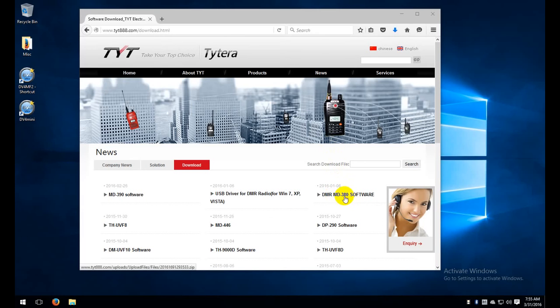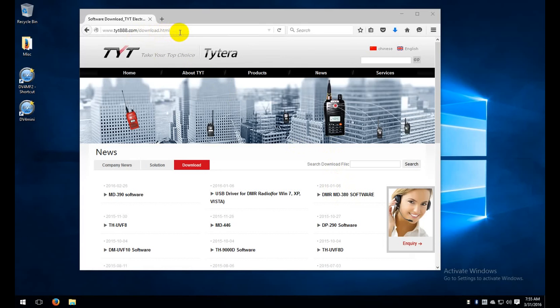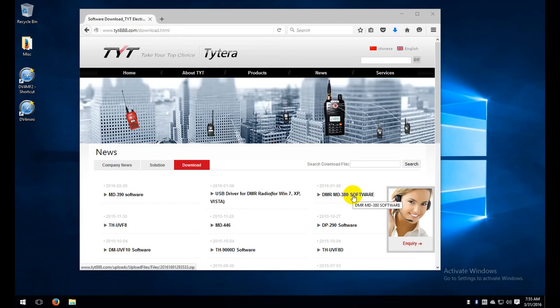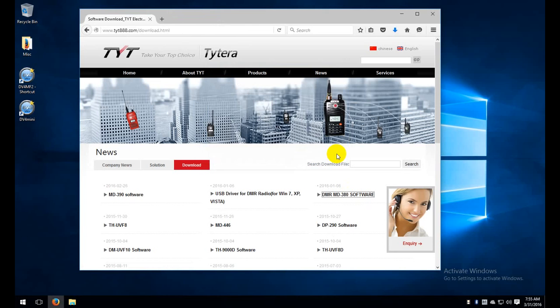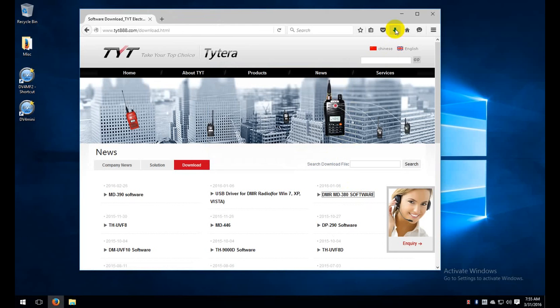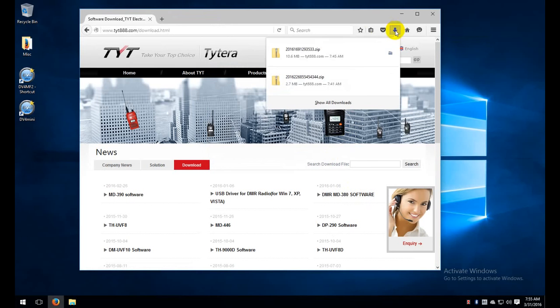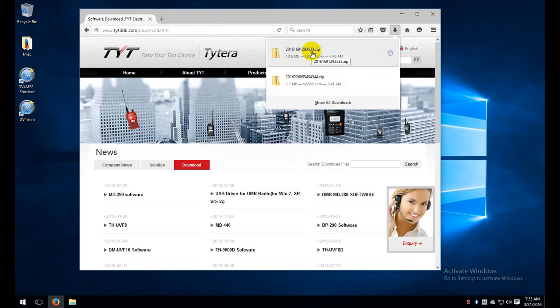If you go to tyt888.com download.html you should get this website and right here you'll see the MD380 software. Go ahead and click on that and it will download your file for the MD380. It will take a little bit of time to download. Be patient, I believe the site is overseas so it takes a little bit of time. Once you get it downloaded you should have this file which ends in 5333.